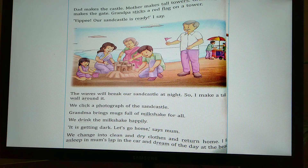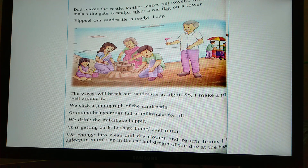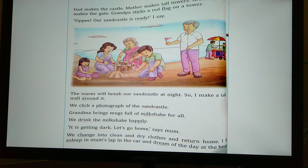'The waves will break our sand castle at night, so I make a tall wall around it.' Bobbi is a little worried that waves may come at night and break her sand castle. So she makes a tall wall around it to protect it. In Hindi we call waves 'Lahar'. Then they click a photograph of the completed sand castle.